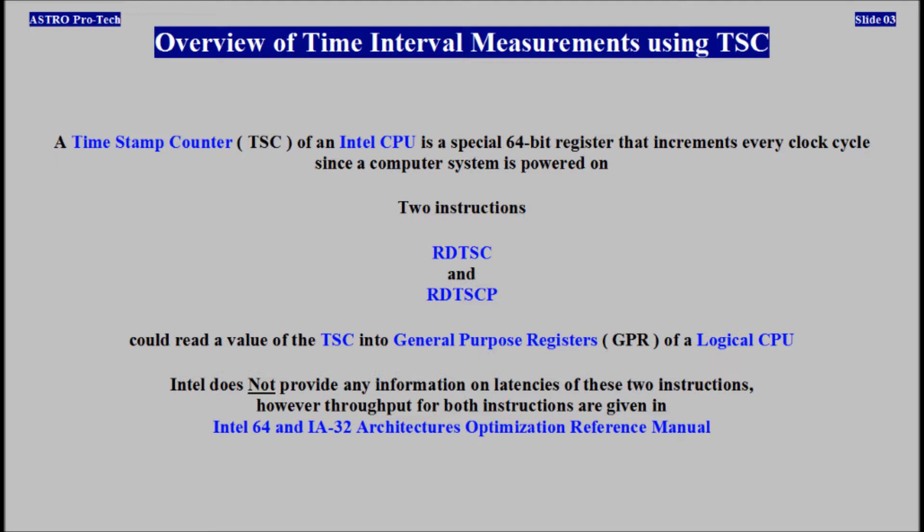RDTSC and RDTSCP could read the value of the TSC into general purpose registers of a logical CPU. Intel does not provide any information on latencies of these two instructions. However, throughput for both instructions are given in an Intel 64 and IA32 architectures optimization reference.